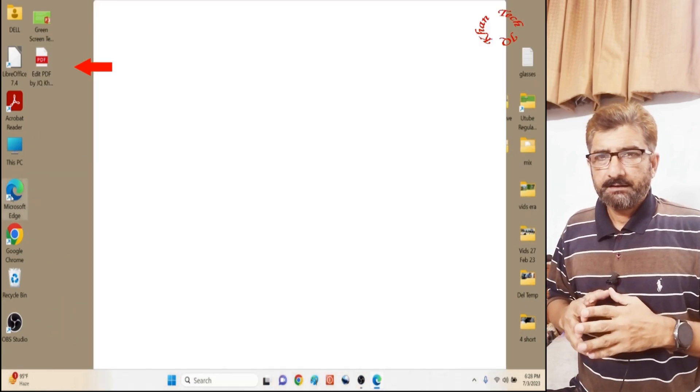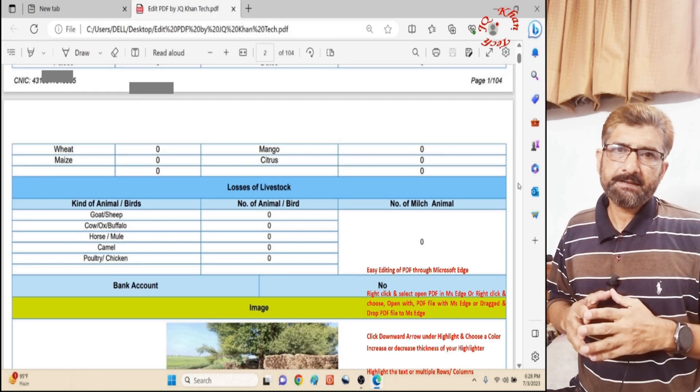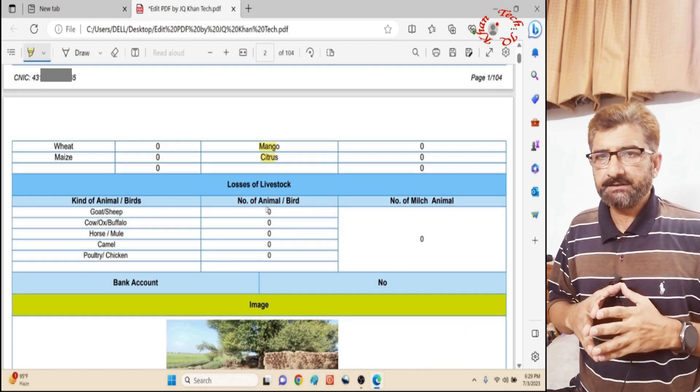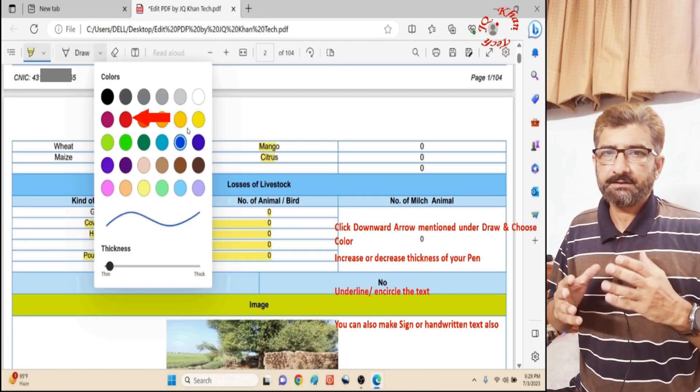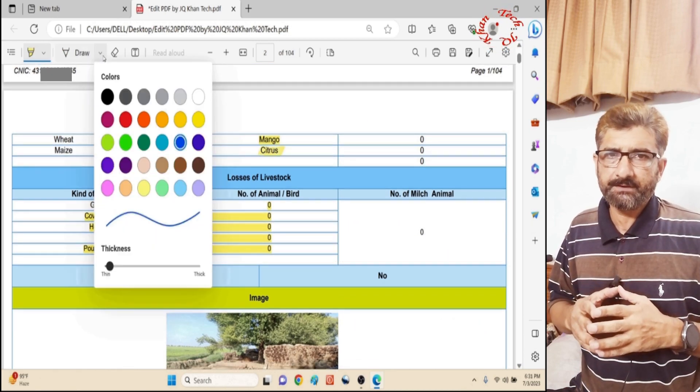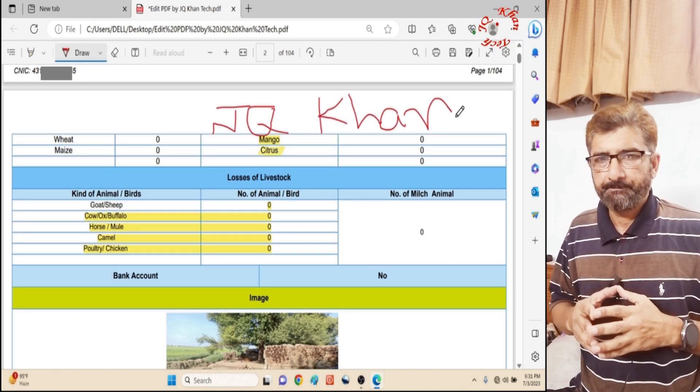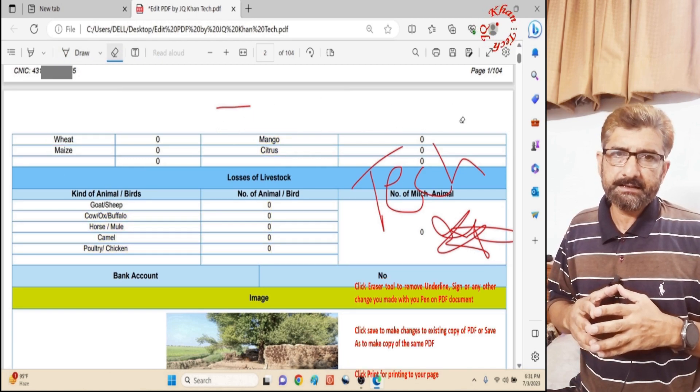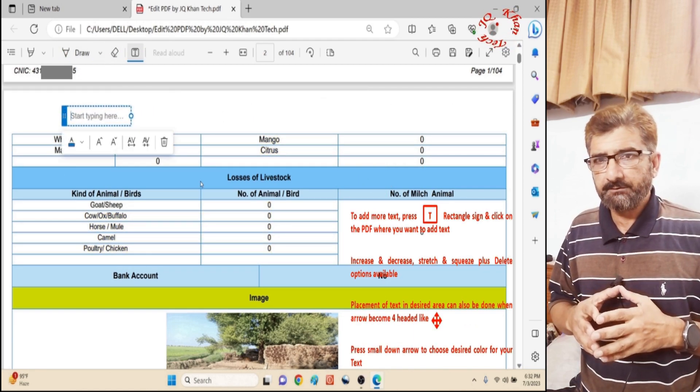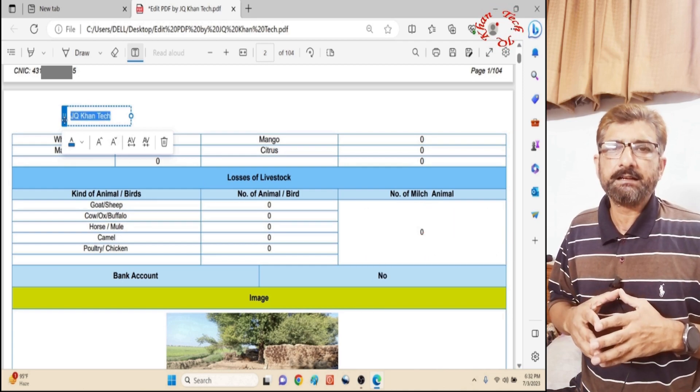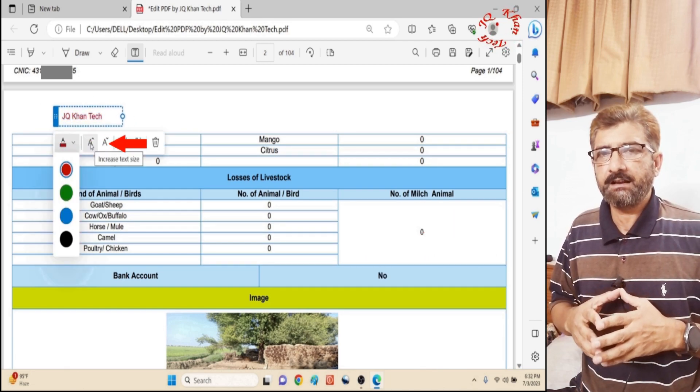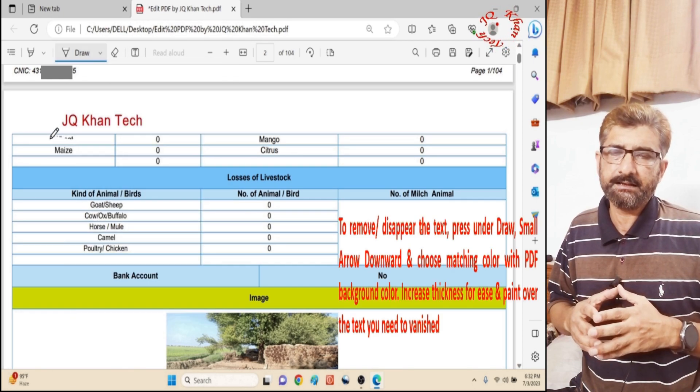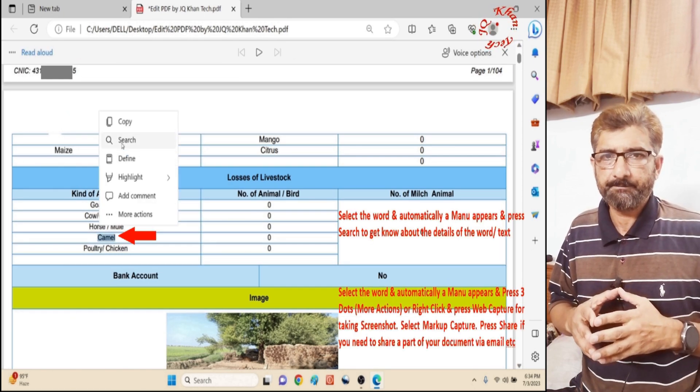Welcome viewers. Editing PDF files remains always a difficult task, and different computer users use different tools or software for editing. Today I'm sharing Microsoft Edge, which is available with Windows 10 and Windows 11. You can also download it from the internet, and Microsoft Edge has a great ability to edit any PDF file.